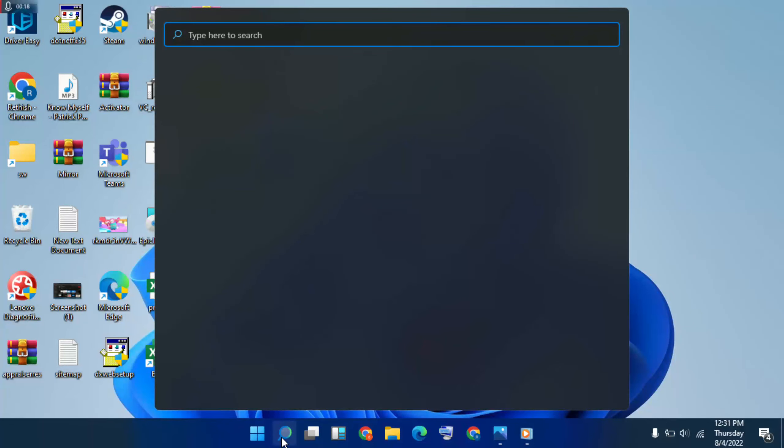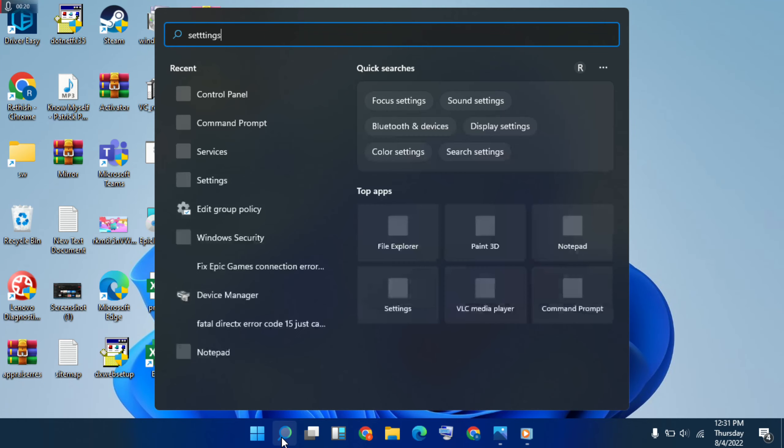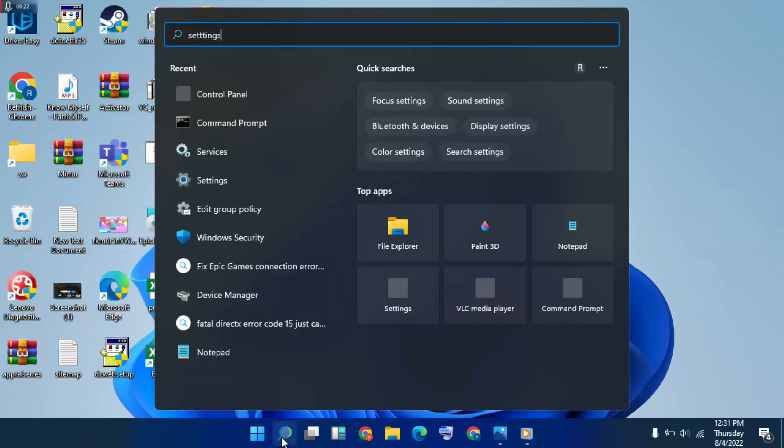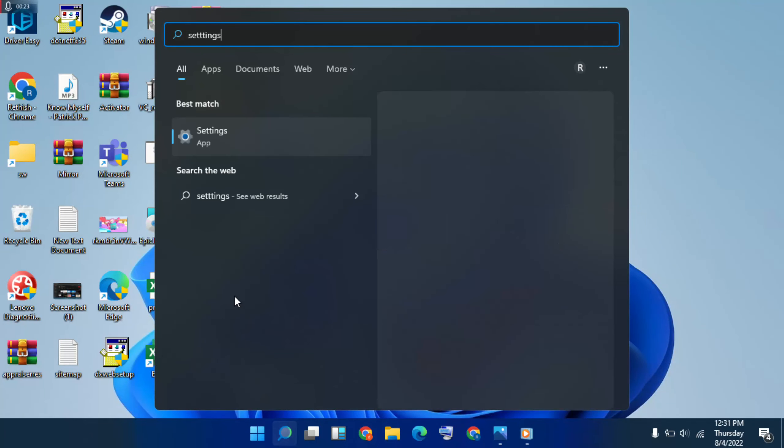Type settings, then click here to open it.